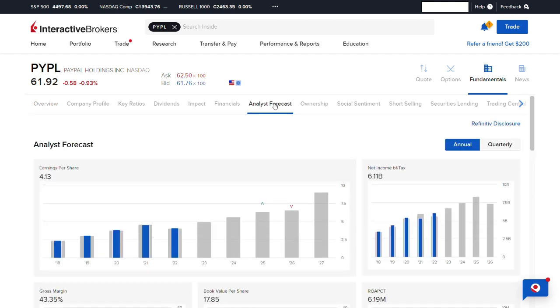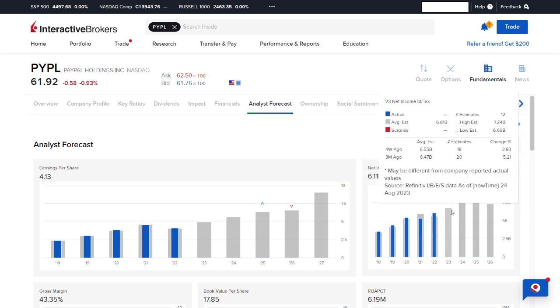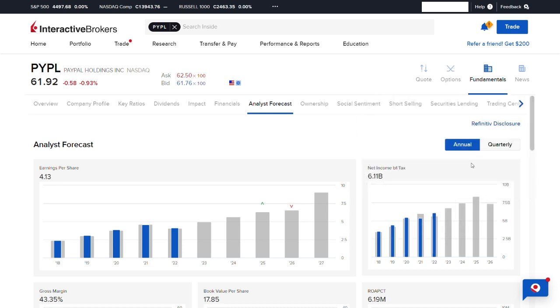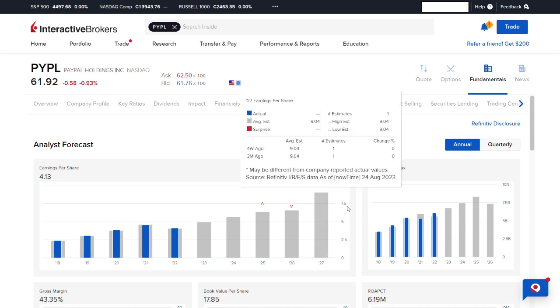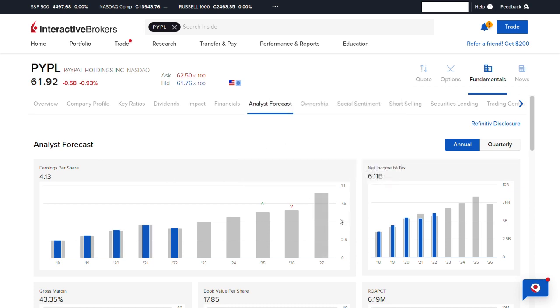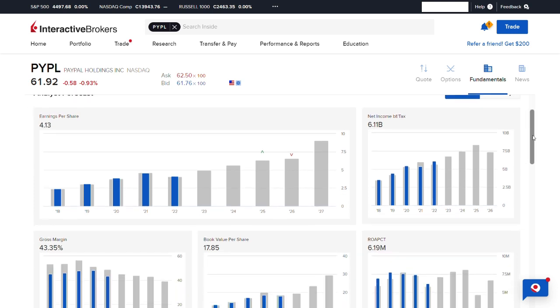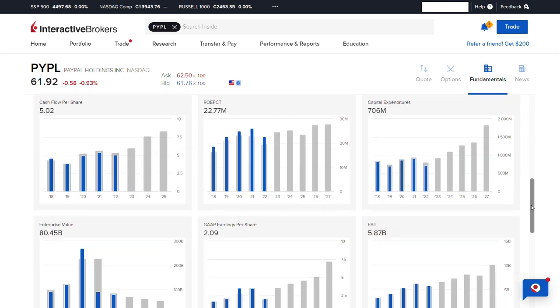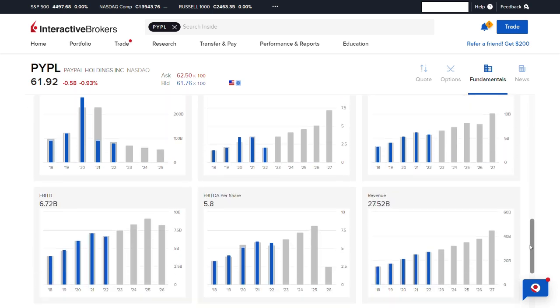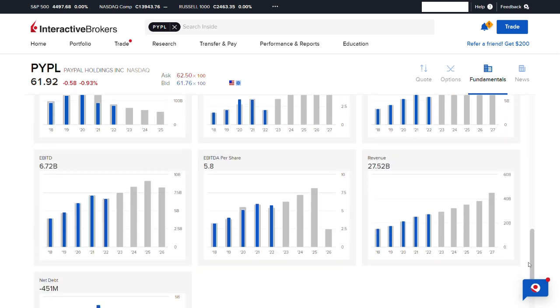If we jump over to the analyst's forecast and switch to annual, we can see that the earnings per share of PayPal is expected to rise more than 100% by the year 2027. Net income before tax is expected to keep rising as well, and revenue is expected to rise as well.